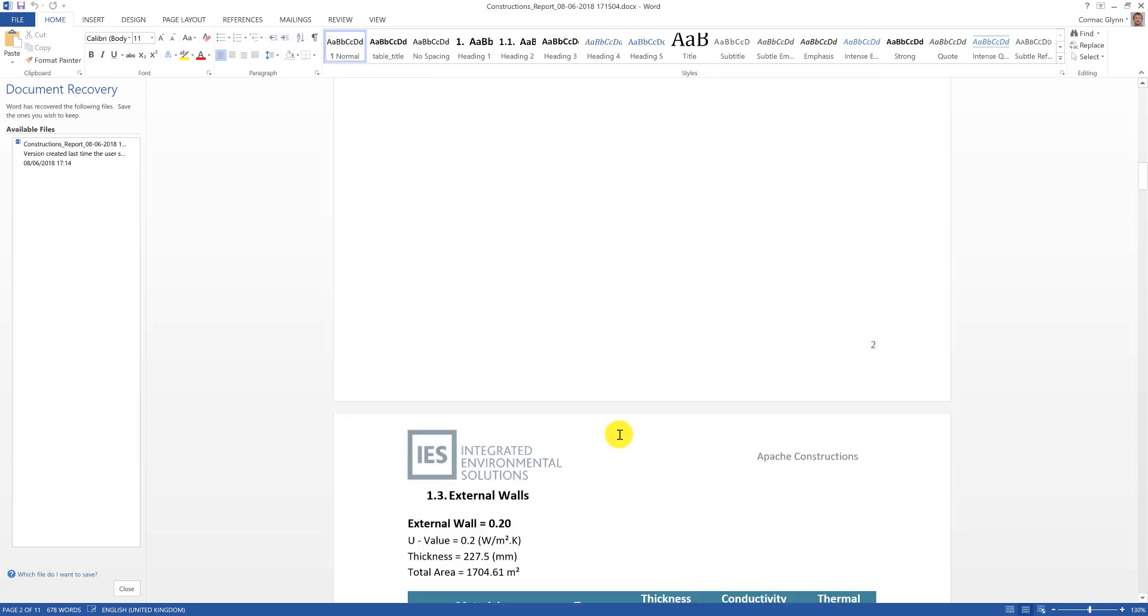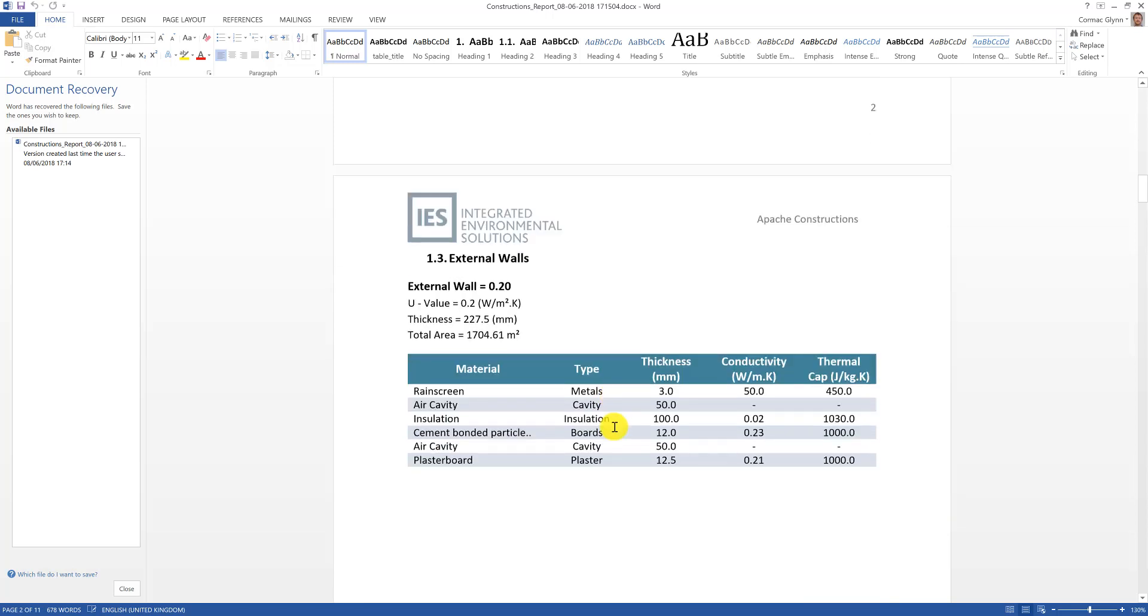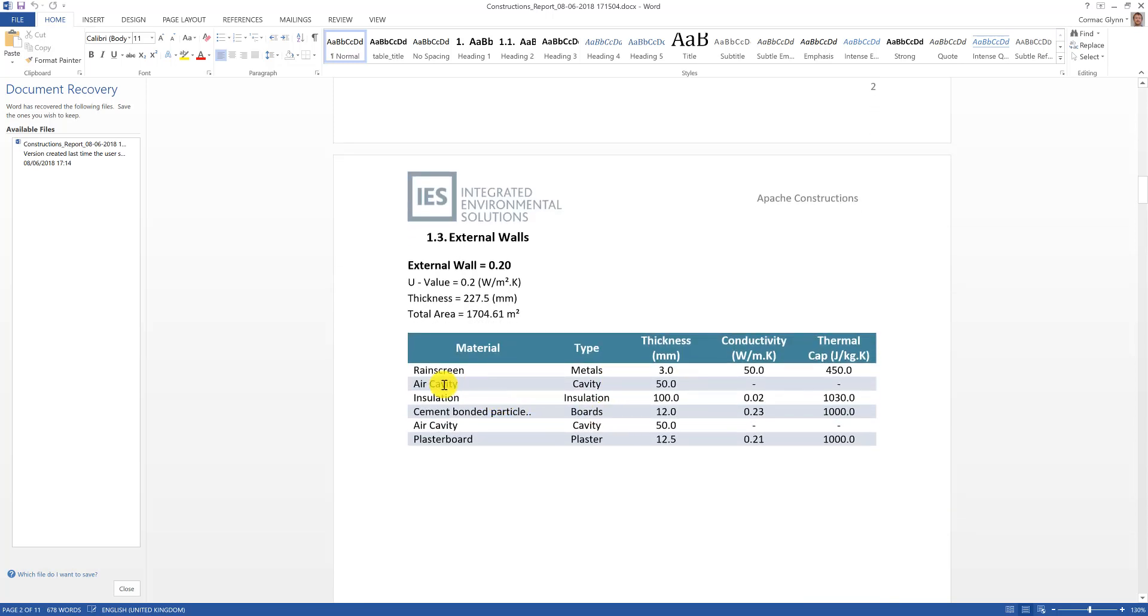After that we get a detailed breakdown of all of the layers in each construction as well as the U-value, the total thickness and the total area.